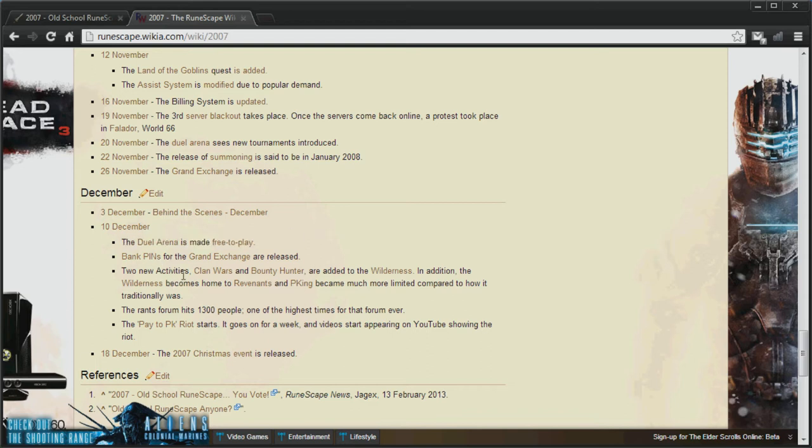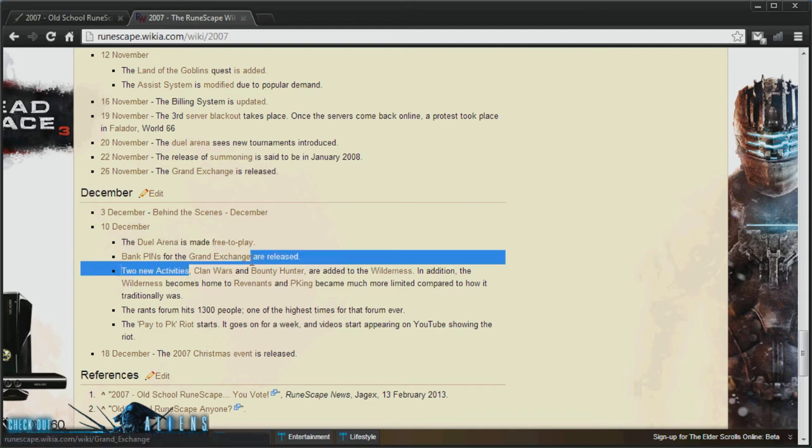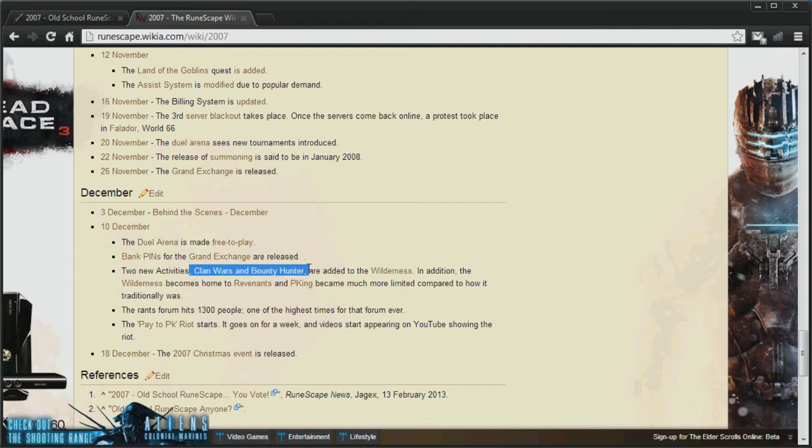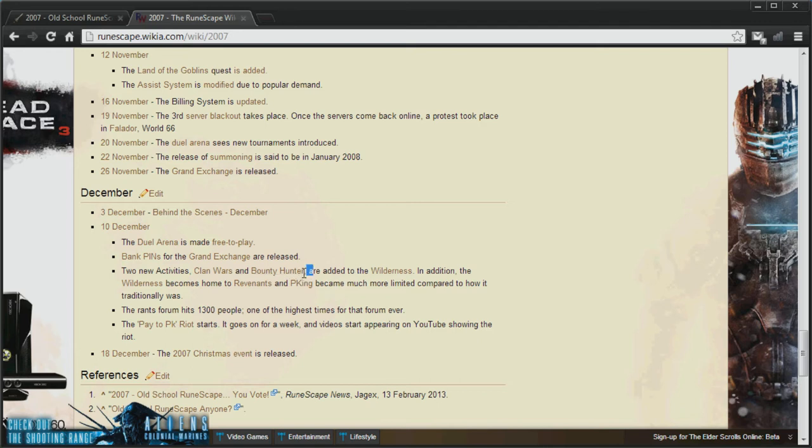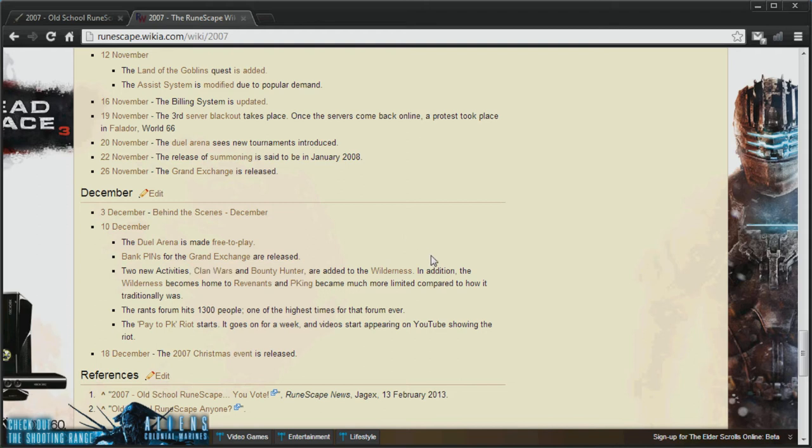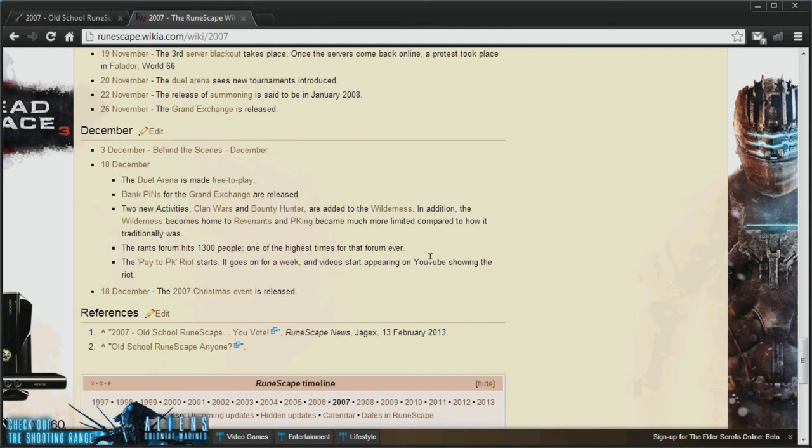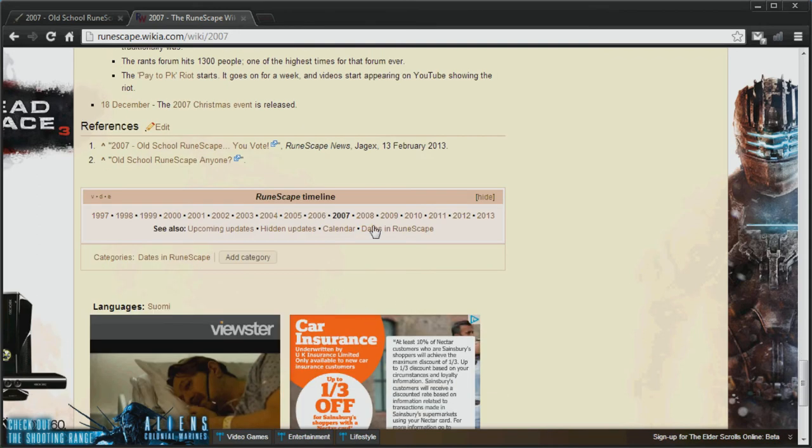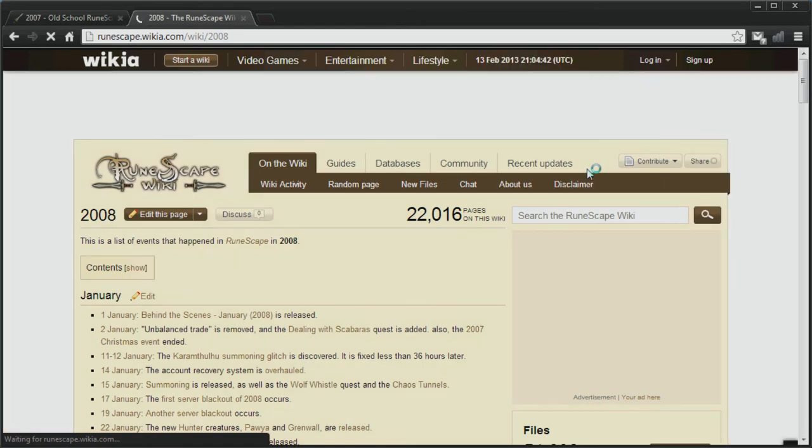And if you look here, Clan Wars and Bounty Hunter were added. So we won't see Bounty Hunter, unfortunately, because I know some people are a fan of that system. I never really used it personally, so I can't really comment on it. I'm just letting you know that this is a thing. And I'm not sure if people actually use Clan Wars all that much, but I guess it'll be a shame for those people who do actually like it.